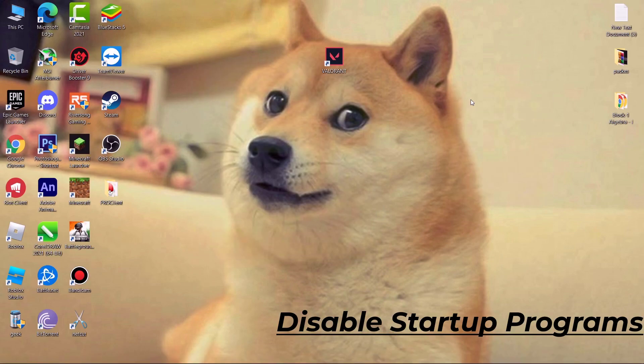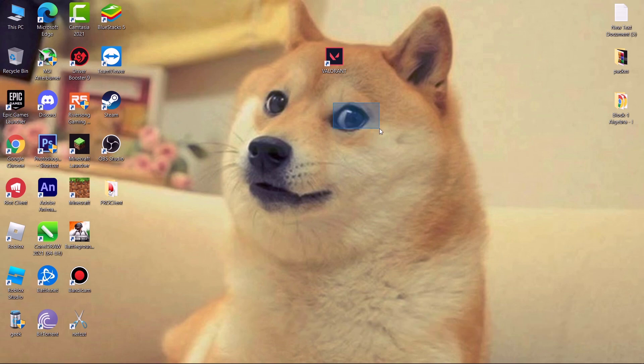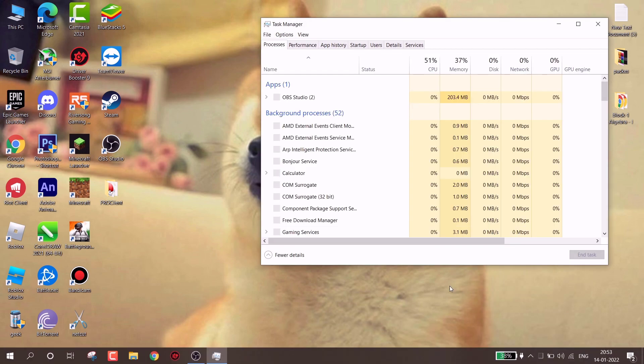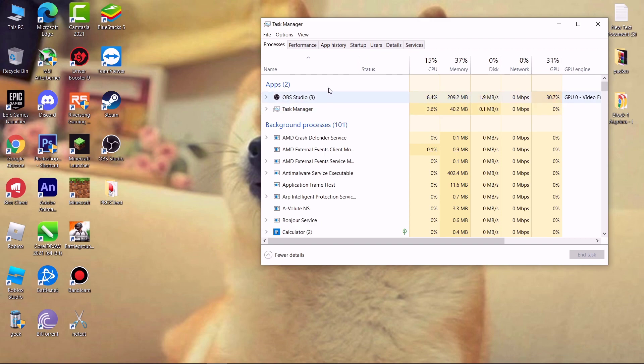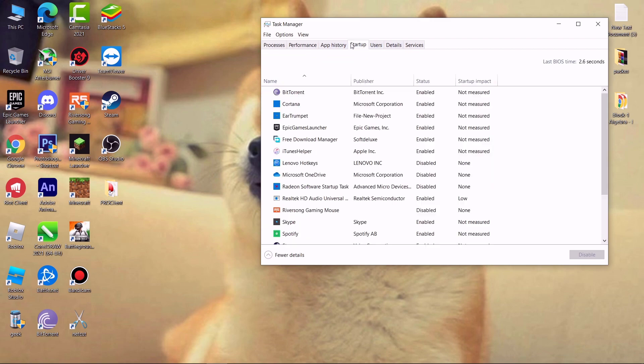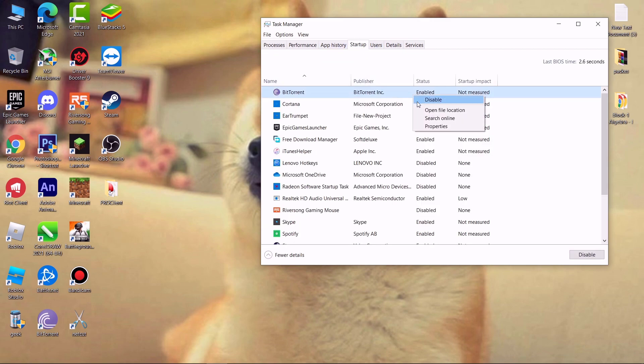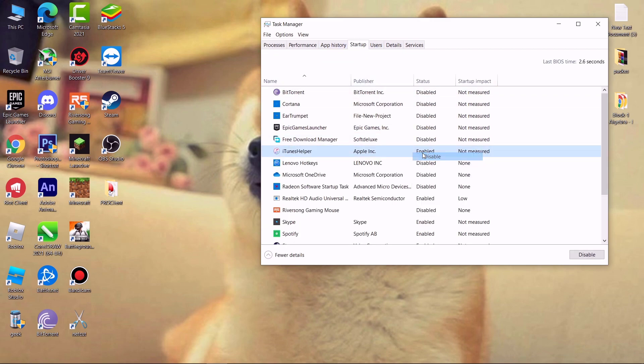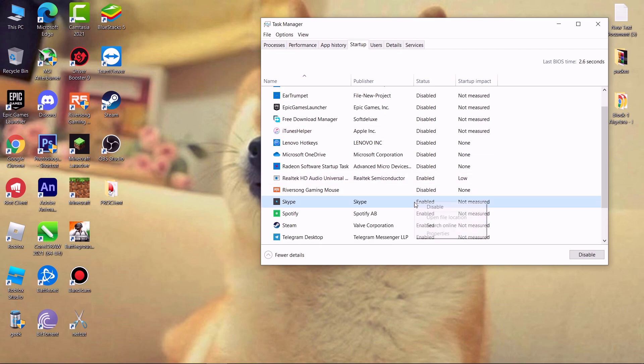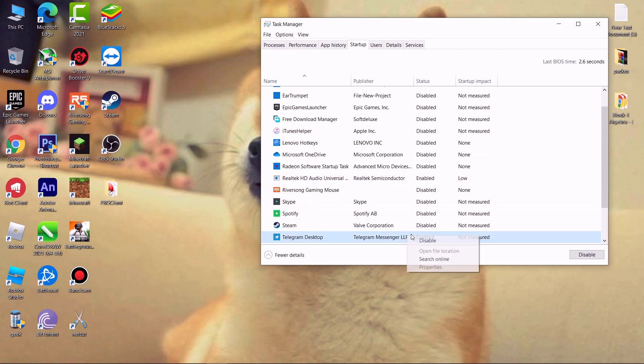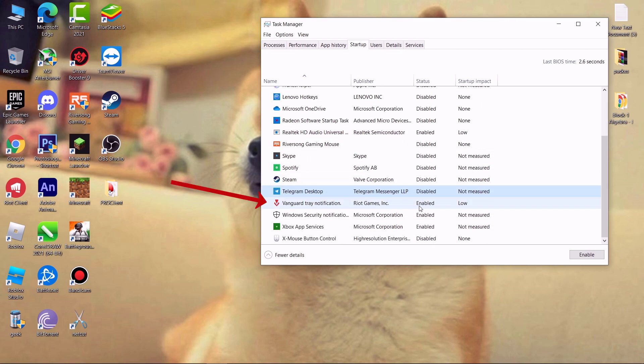Next disable startup programs. These programs run whenever you boot your system. I highly recommend you to do this step. First open task manager and then go to startup and disable all unnecessary programs by right click and then hit disable. And also don't disable this vanguard.